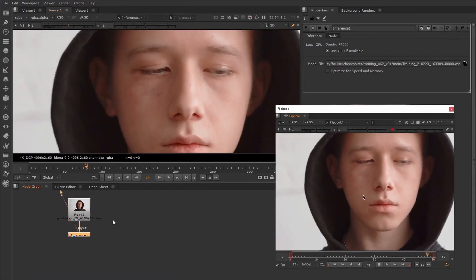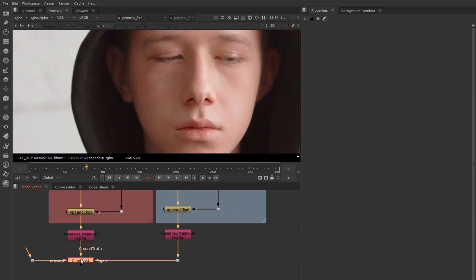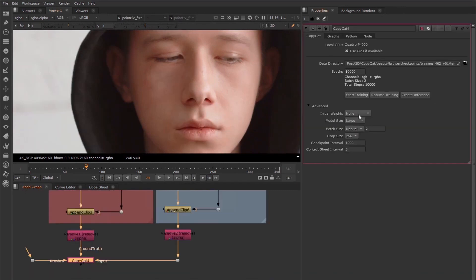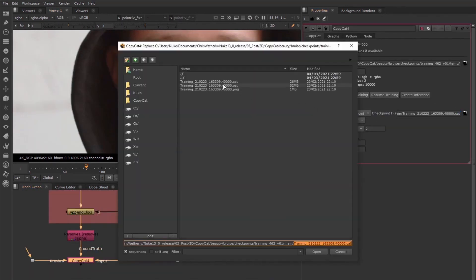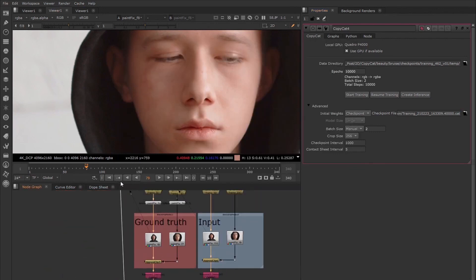If the effect isn't quite working as intended for the artist's work, then they can use their own footage to further train the model using the Copycat node and create an even deeper dataset.